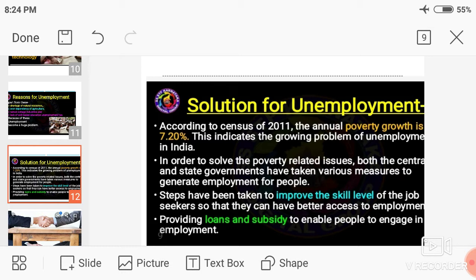According to the 2011 census, nearly 21.9% of people in India are living below the poverty line. They are considered below poverty line because they are not getting jobs — they are facing the problems of unemployment. That is the cause of poverty.